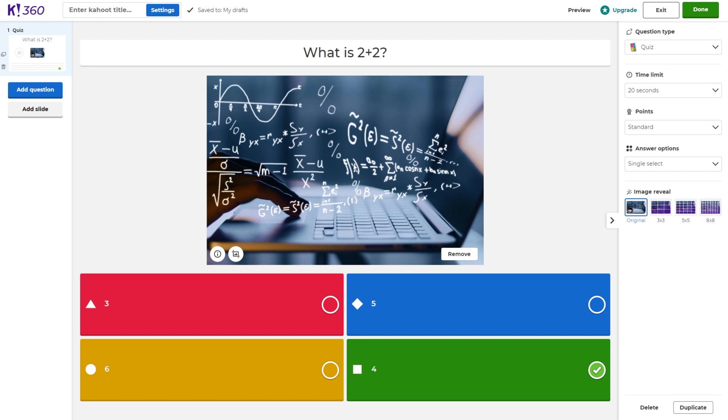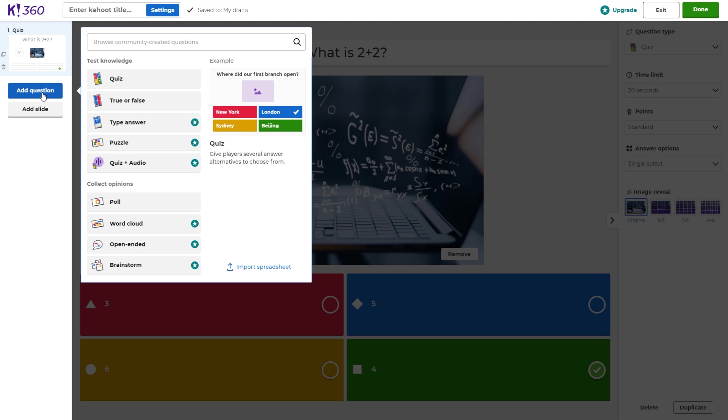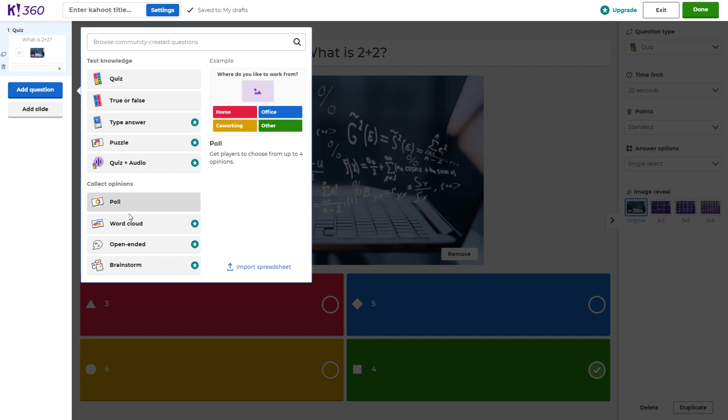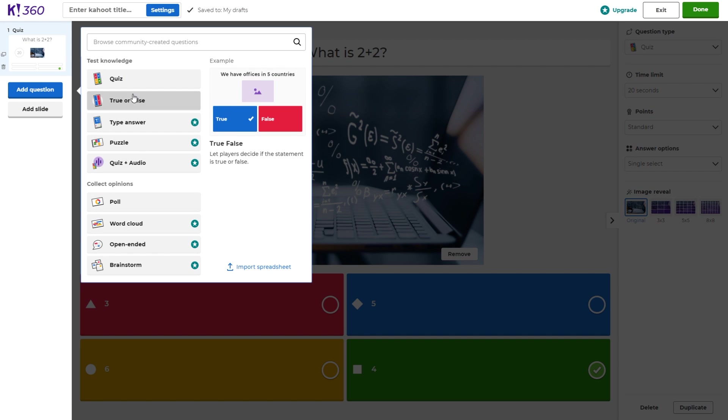If you have more questions to ask, what you can do is add another question on the left. You can select from a series of different questions here. For instance, we can make a true and false question if we wanted to.